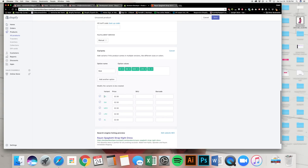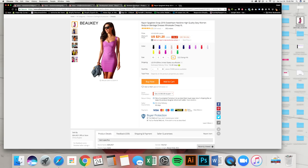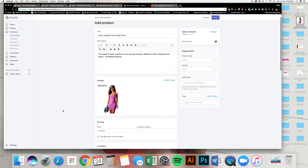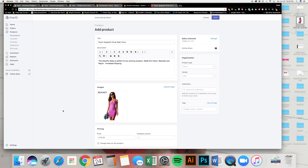Once you've typed in all sizes with commas, the variants start to populate automatically. These fields allow different pricing per variant — for example, XS through medium might be $32.50, but large and up could be $39.95 if the supplier charges more for larger sizes. You can set it up that way too. Once everything is set for the product, press Save.